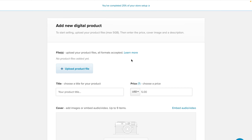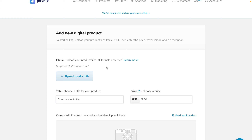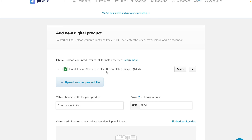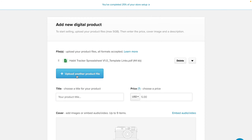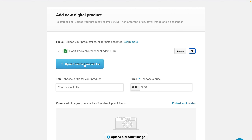Click on digital product. The first step would be to add the product — it says upload your file. This is the product that your customer is going to receive at the end of the transaction. So if you're selling Canva templates for example, you want to add a file that contains the link to your Canva template. This is what your customer would receive when they click on download to get their digital product. Here I have a PDF that contains a link to a Habit Tracker. One file is sufficient because one file can contain multiple links to multiple products. If you want to add more you can click on upload another product file.